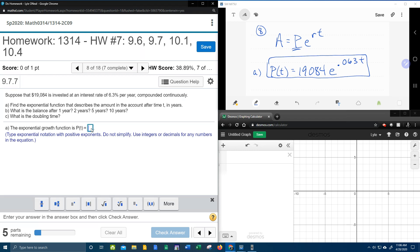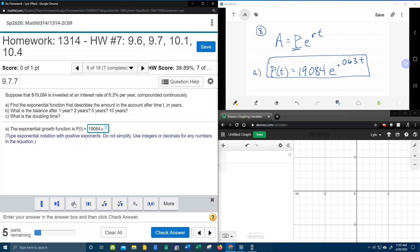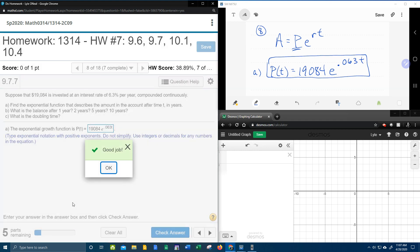Let's see. 19084 E to the .063 T. That is our function, our exponential growth.